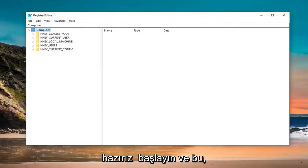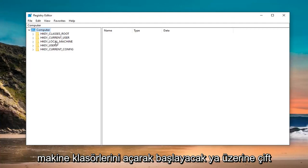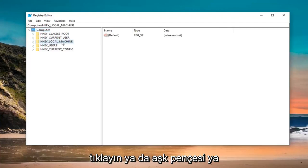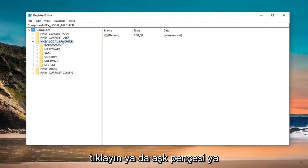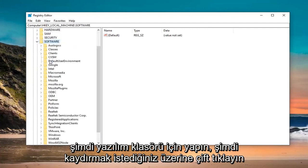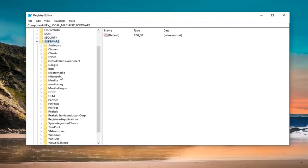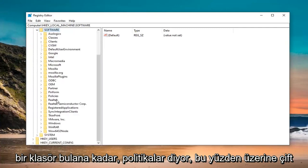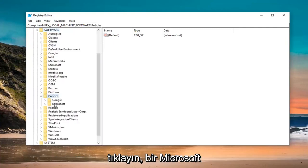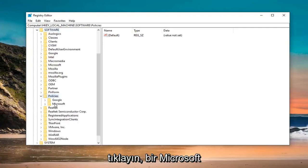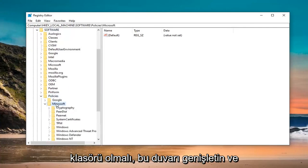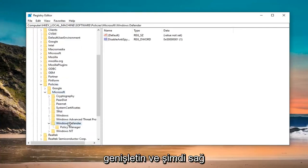We're going to start by opening up the HKEY Local Machine folder — double click on it or click next to it to expand the dropdown. Do the same thing now for the Software folder. You want to scroll down until you find a folder that says Policies, then double click on that. There should be a Microsoft folder, so expand that one as well. And now there should be a Windows Defender folder — expand that.